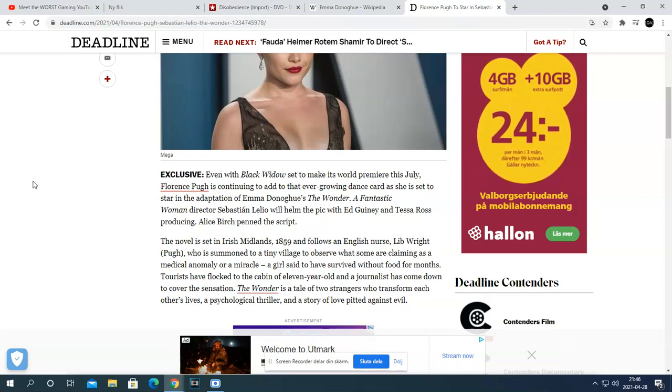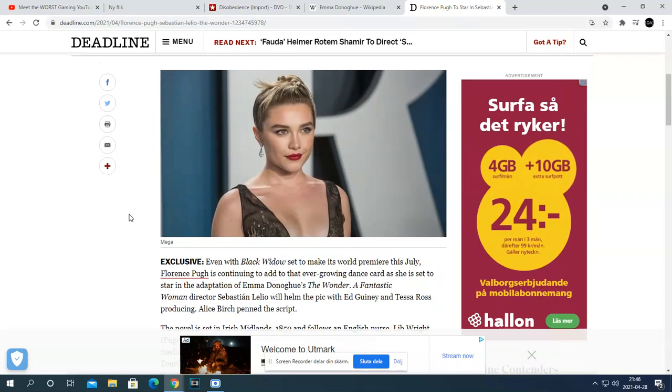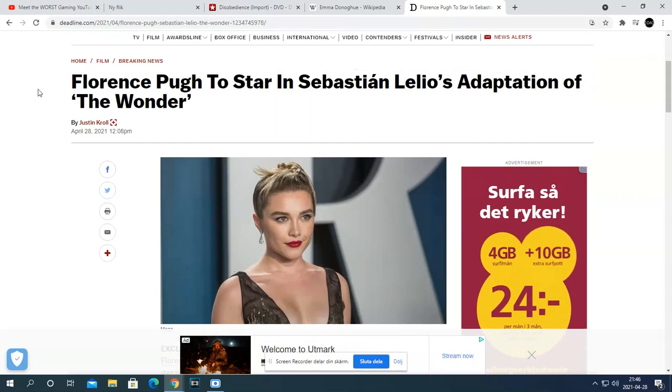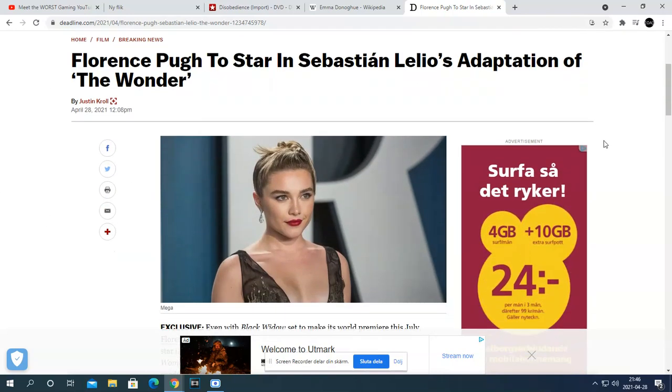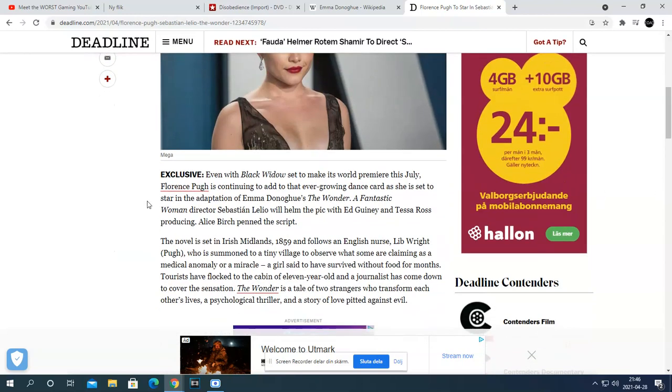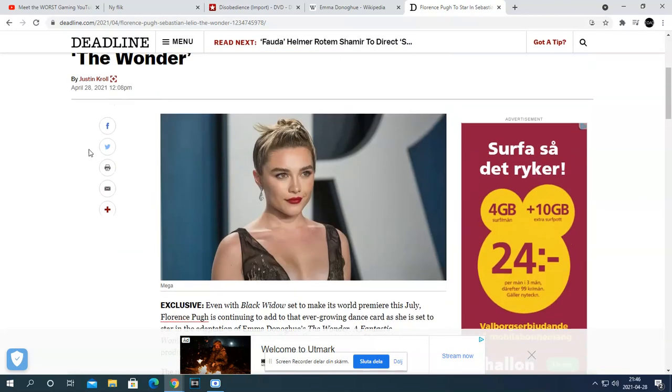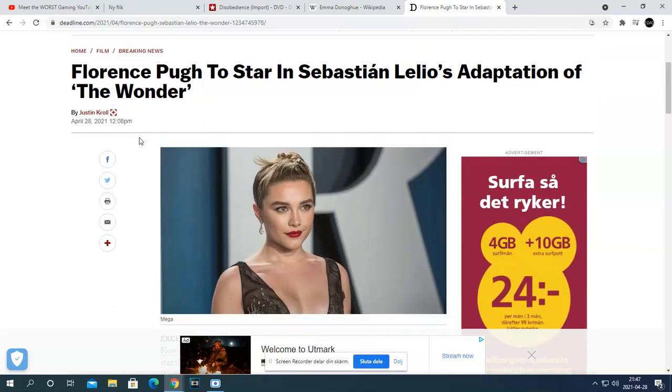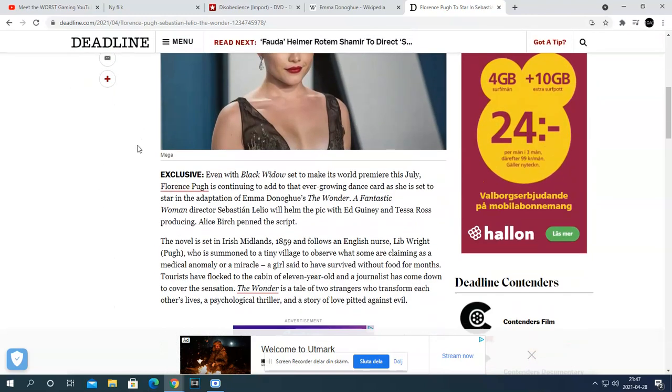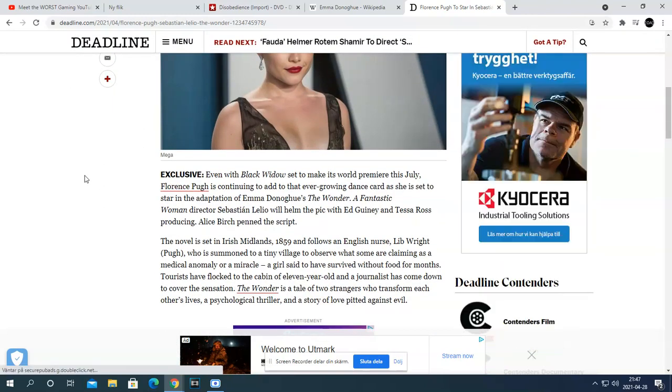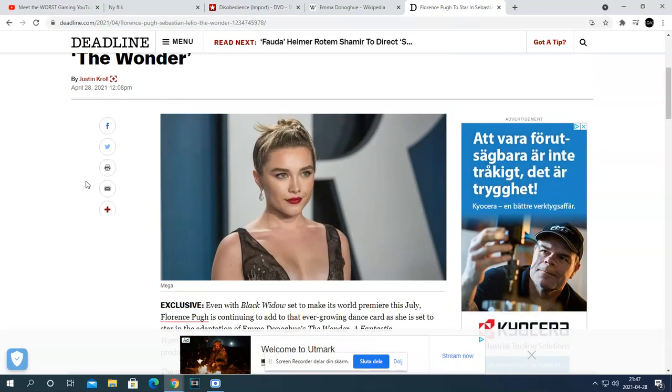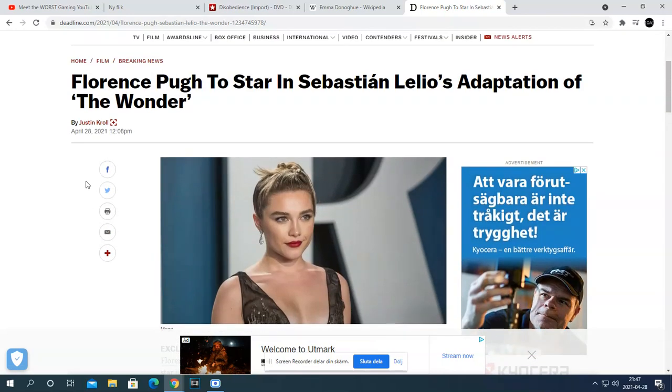I'm looking forward to seeing her with Sebastian Lelio for the writer of The Wonder, the writer of Room, which is really awesome.